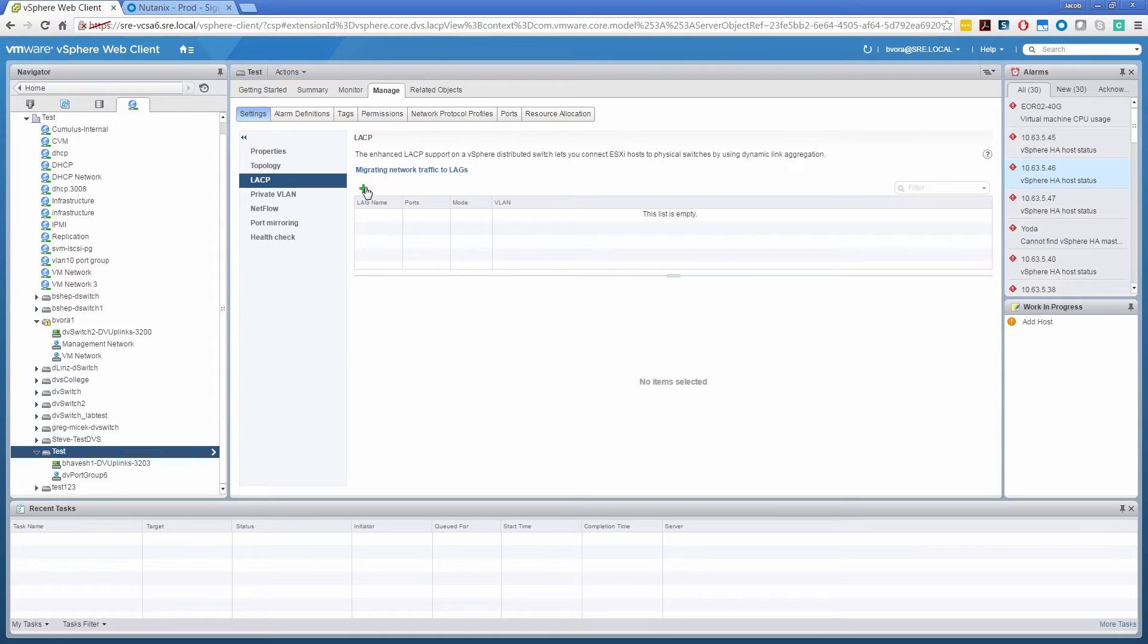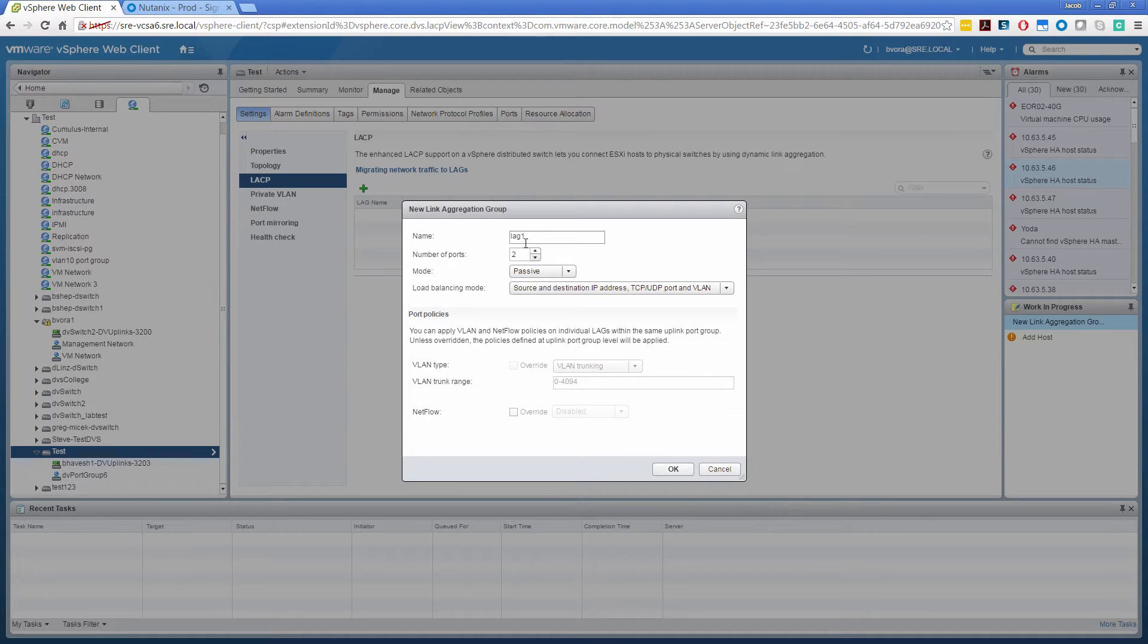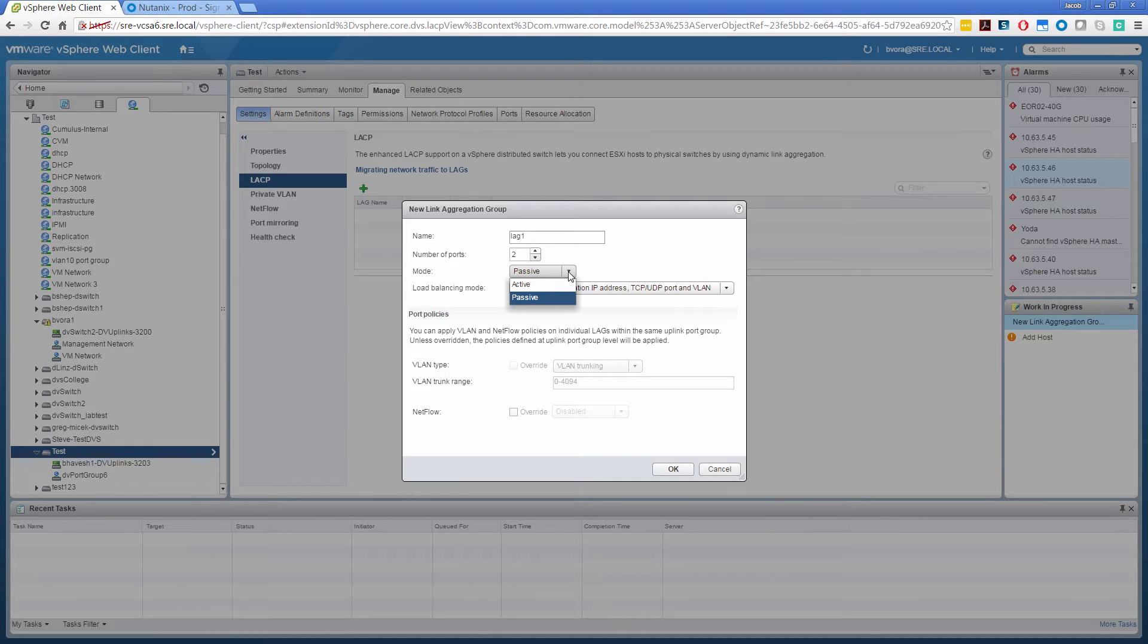So first thing is to click this plus sign. Give whatever name you want to give. I'll go with the default lag one. I'll select two ports. There are two modes, active and passive. I'll go with the passive.